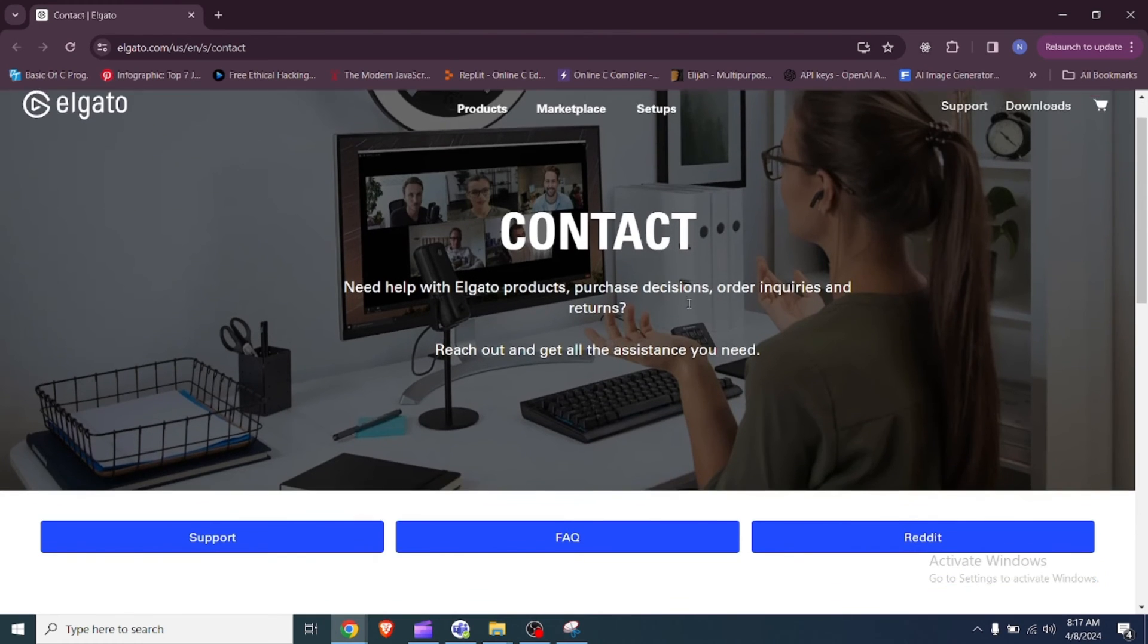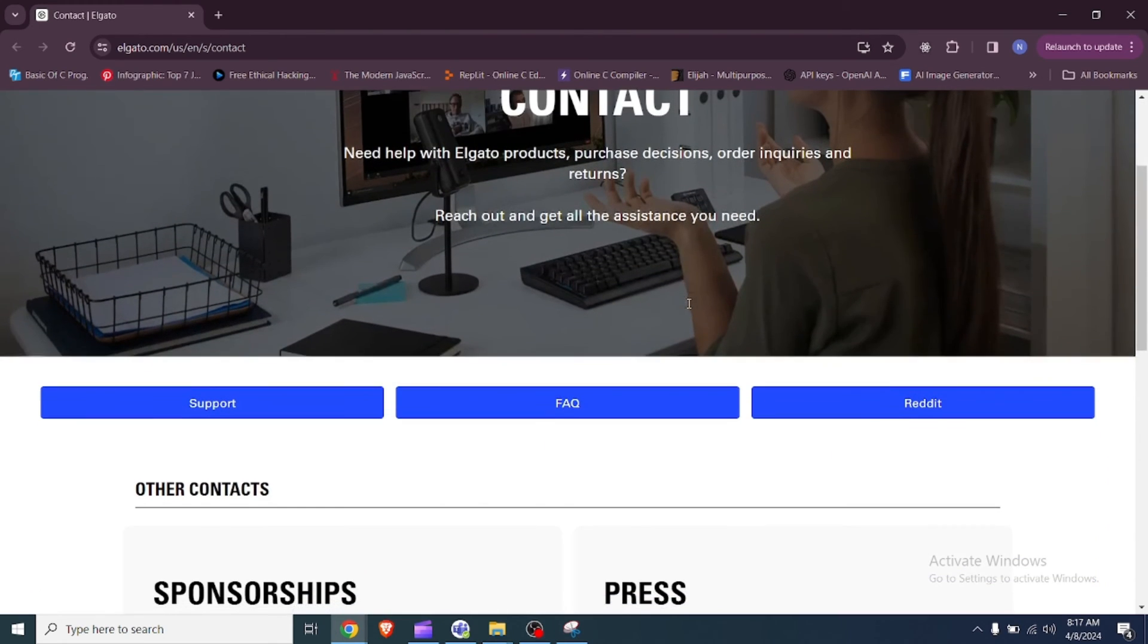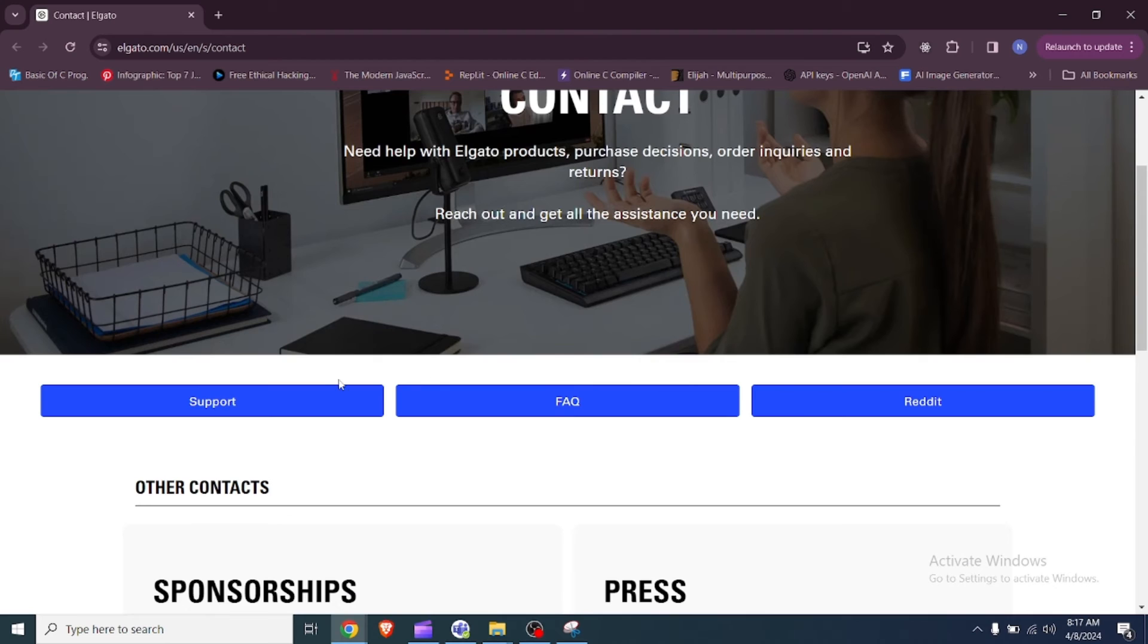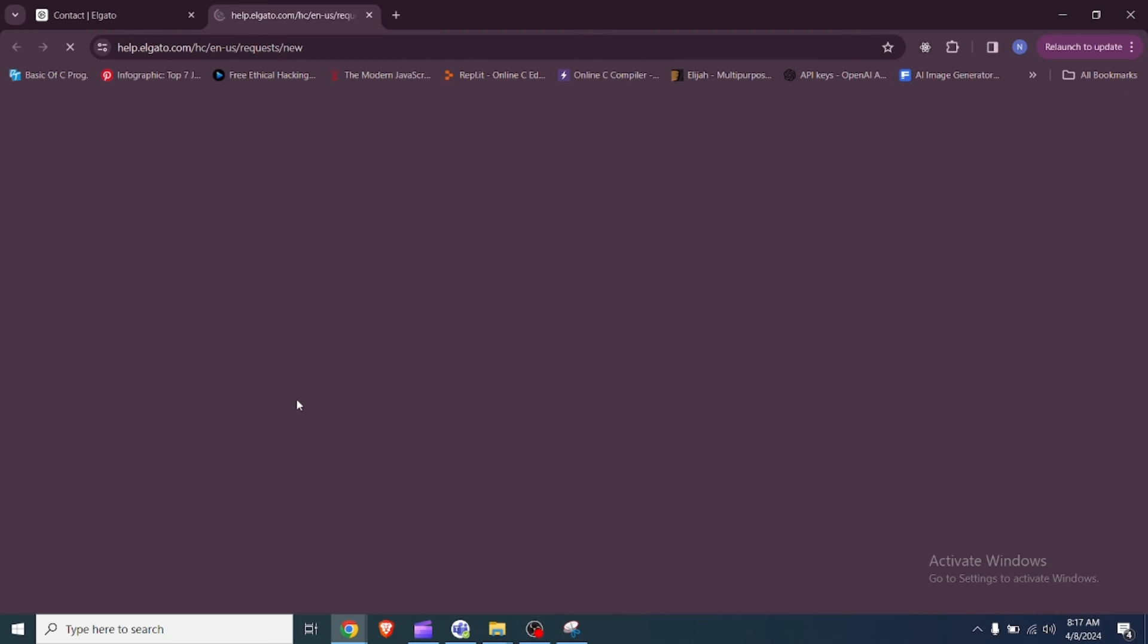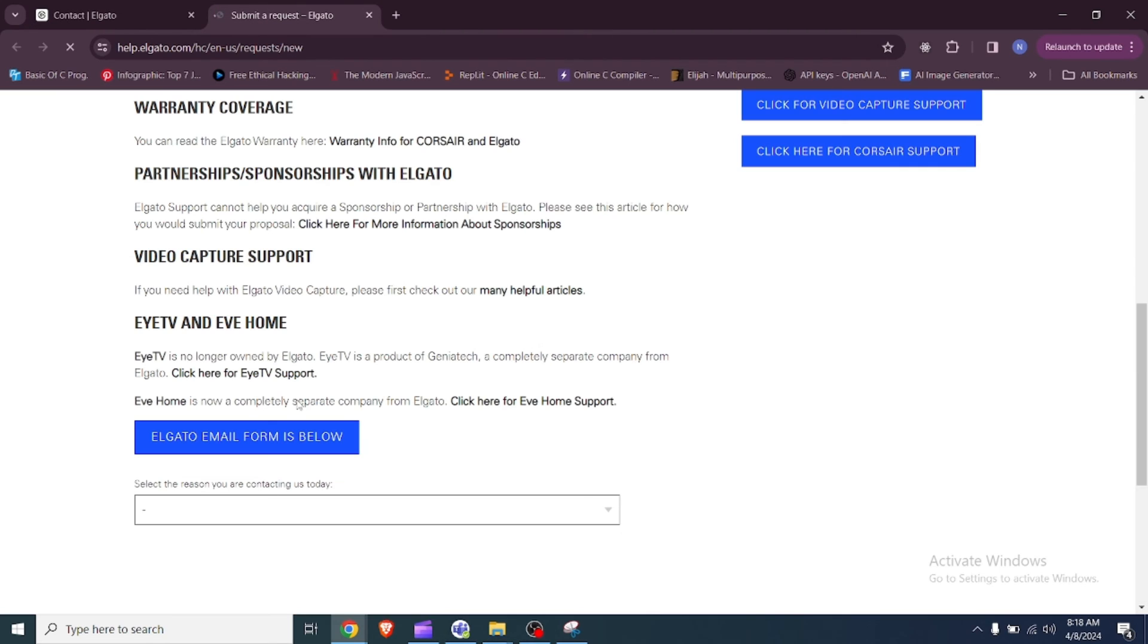4. Contact Elgato support. If none of these solutions work, you may need to contact Elgato support for further assistance. They can help diagnose the issue and provide a solution or replacement if necessary.